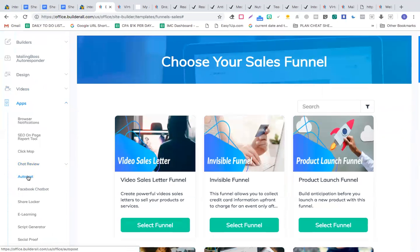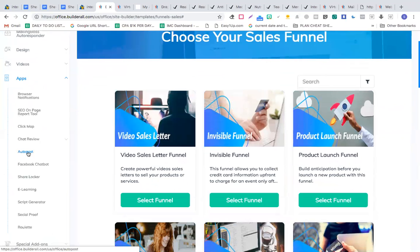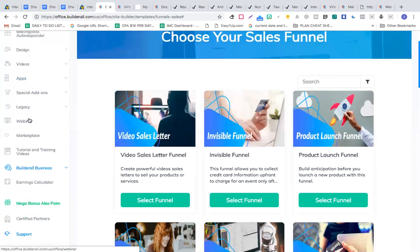You have an auto poster for auto-posting on Facebook — set it and forget it. It also has a Facebook chatbot, which usually costs $29 to $50 per month elsewhere and only allows one chatbot, but here you can create unlimited chatbots. There's also a share locker, e-learning script generator, and social proof notifications — like 'Peter bought this product from Texas' — that you can create on your own website.